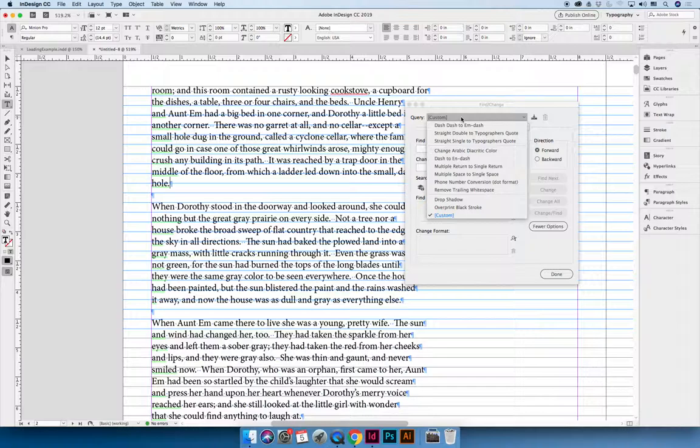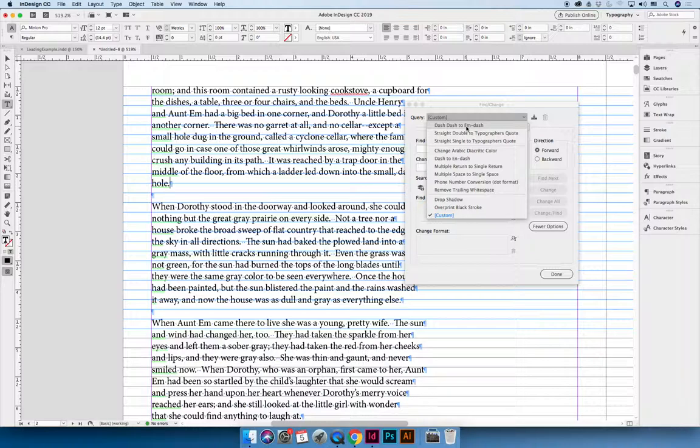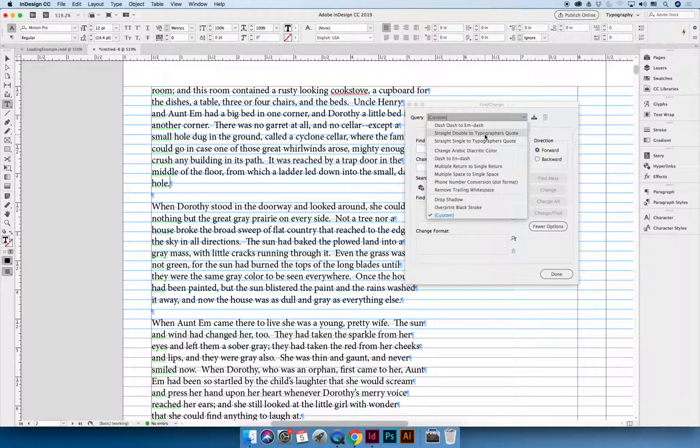And you can say well I want to change all dash, if I hit dash dash I want it to change to an m dash which is a thing, it's a wide dash. I want to change all straight quotes into typographers quotes, the ones that are kind of curly.